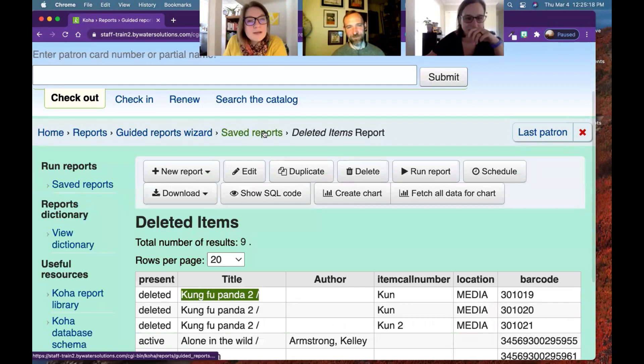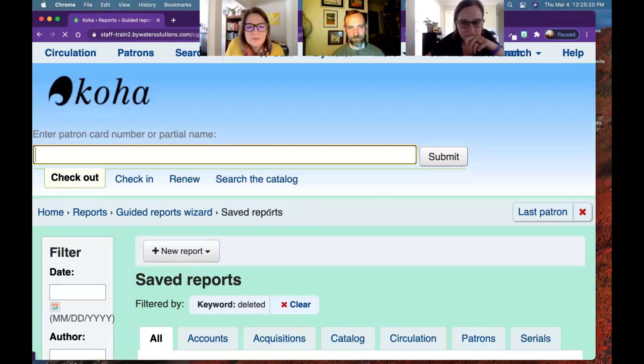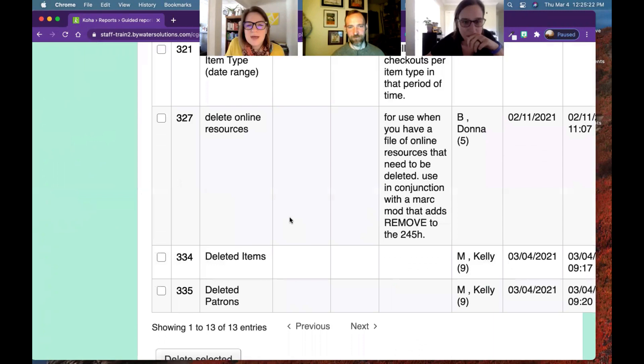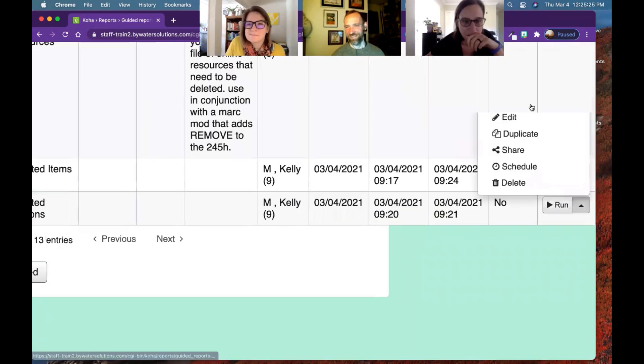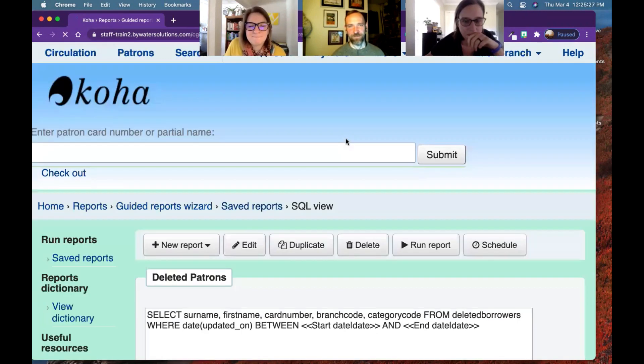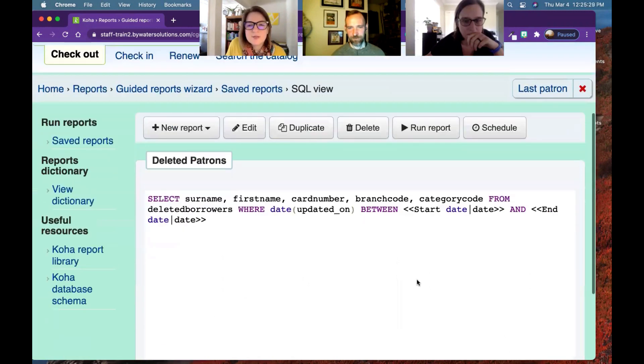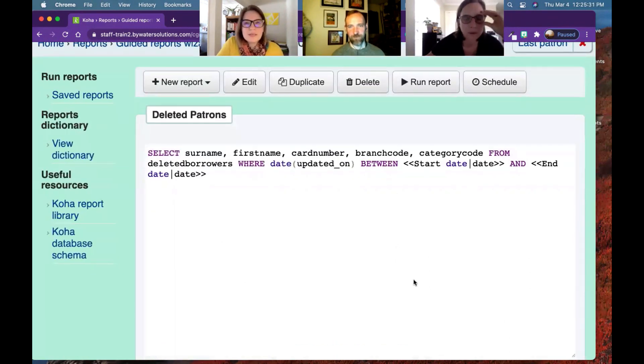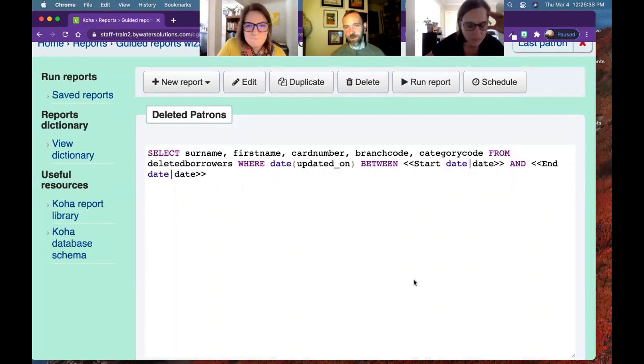Okay. And then we also have a deleted patron report. Let's see. Sorry, sorry. Going fast. Okay. So what are we doing here? Oh, interesting. This one's different. So fortunately for patrons, this one's a little easier. All of their information is just in that deleted borrowers table.